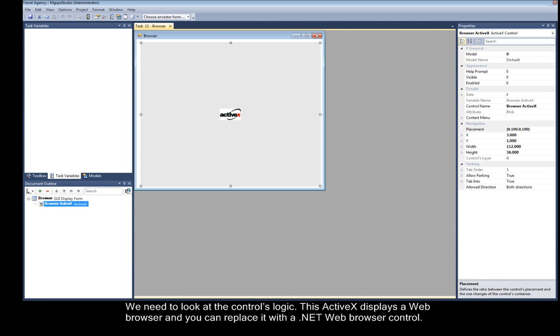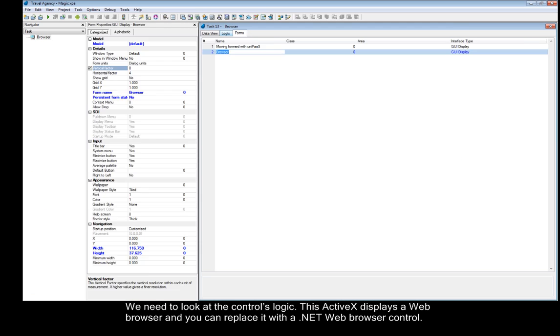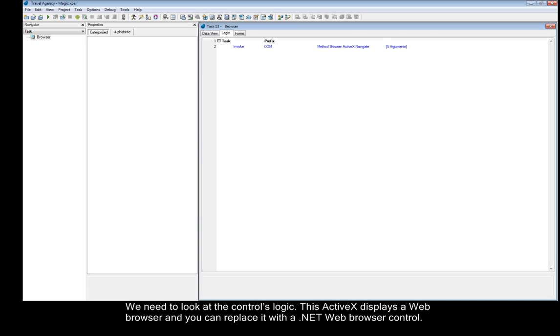We need to look at the control's logic. This Active X displays a web browser and you can replace it with a .NET web browser control.